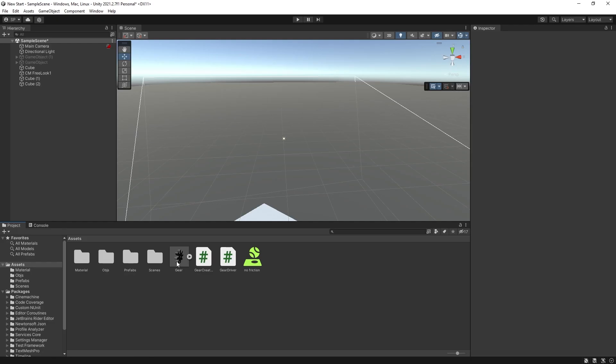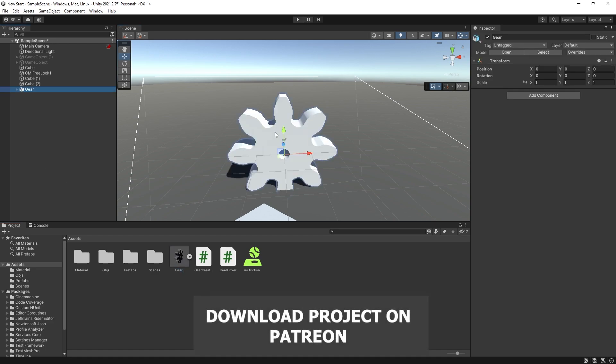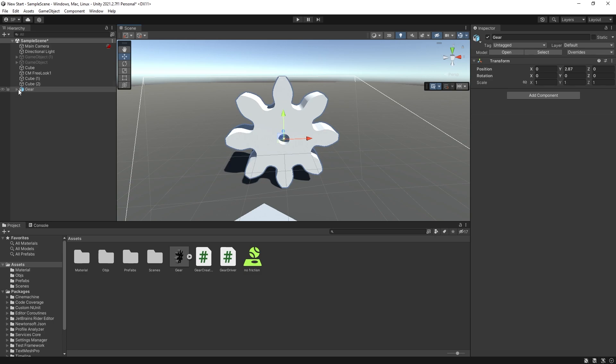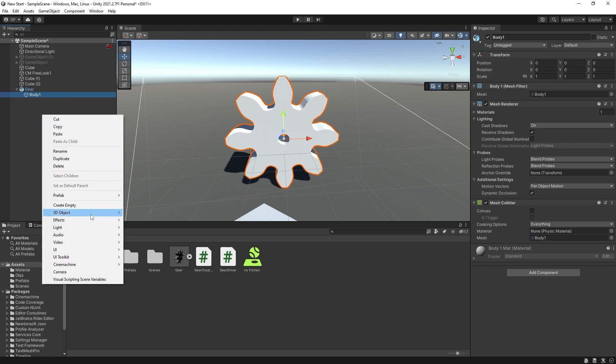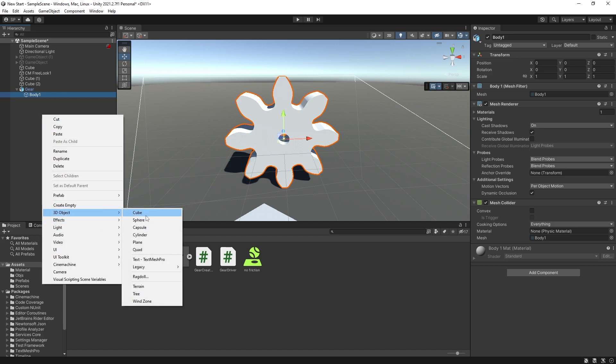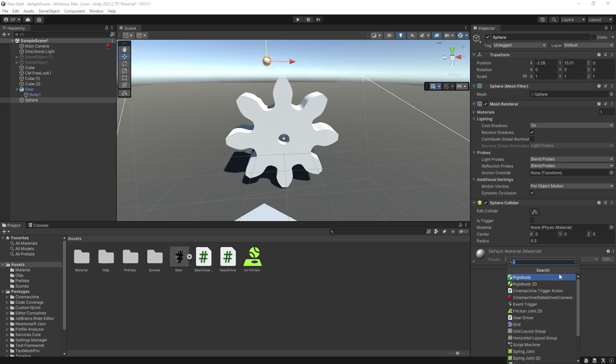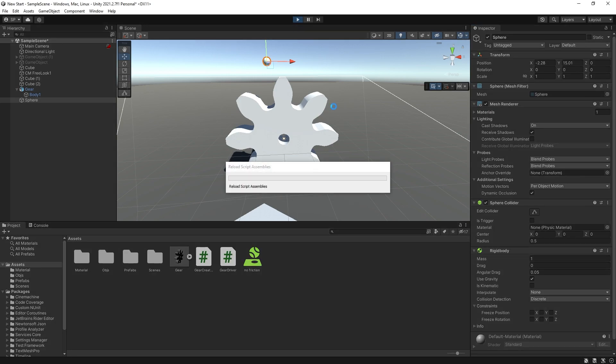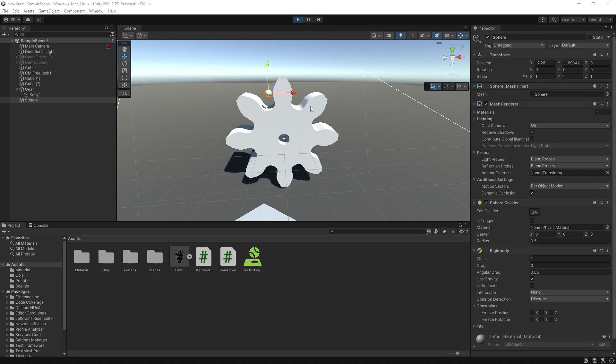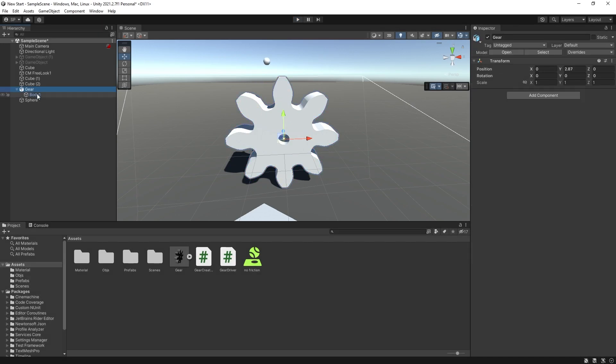But here is where all of that plays a role. So if we add a gear right here, for this gear I have a mesh collider and it's just using the mesh of the gear. So if we create a 3D object, let's say a sphere, put it up right there and add a rigid body to it. Let's click play and you can see that that sphere is actually following the gear's shape.